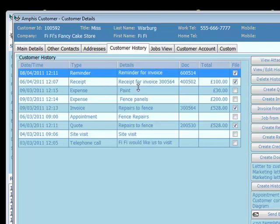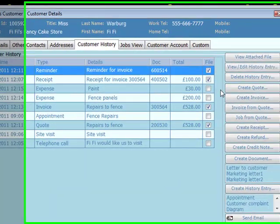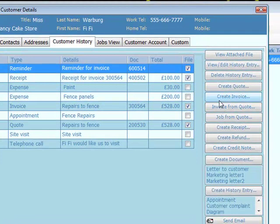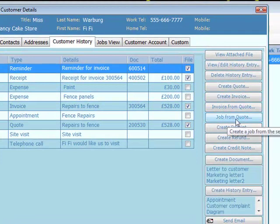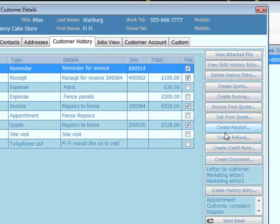Back to the history, we can easily create quotes and invoices. We can create invoices and jobs from the quotes, and record receipts, refunds, and credit notes.